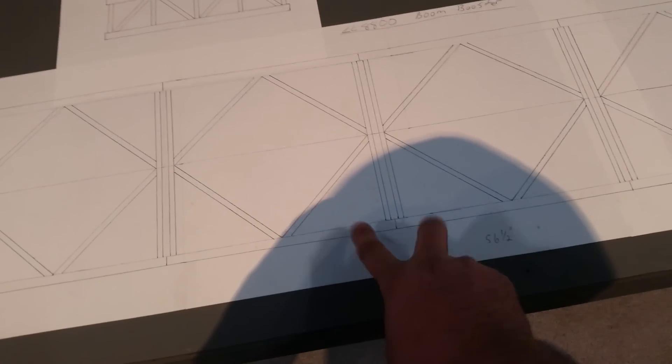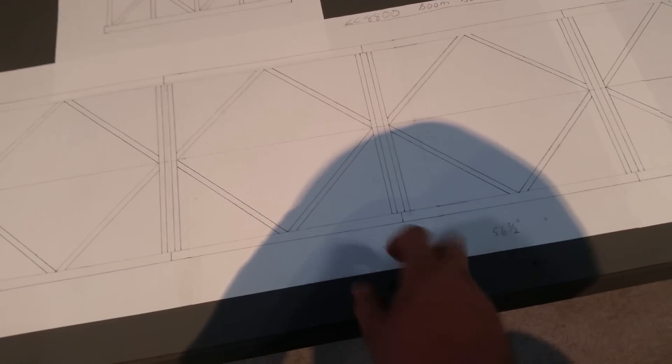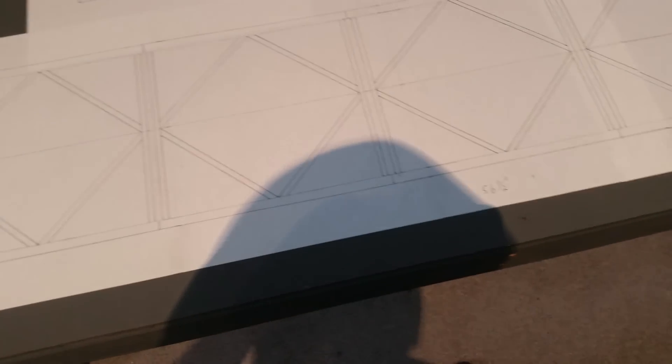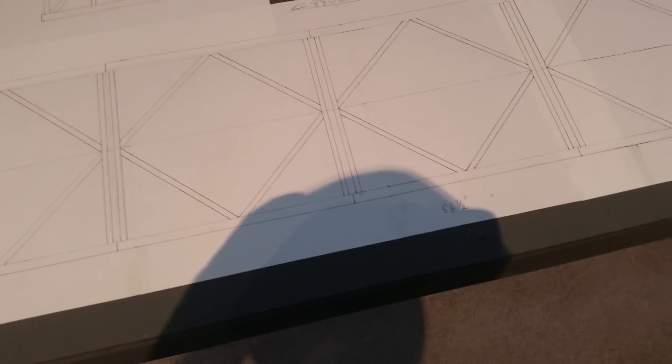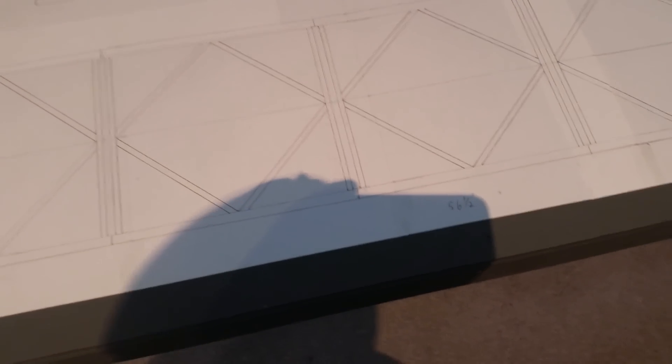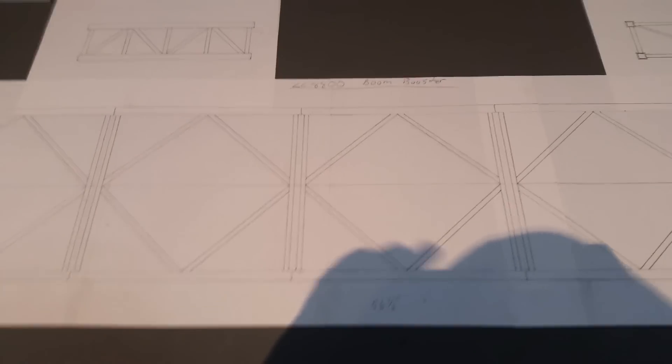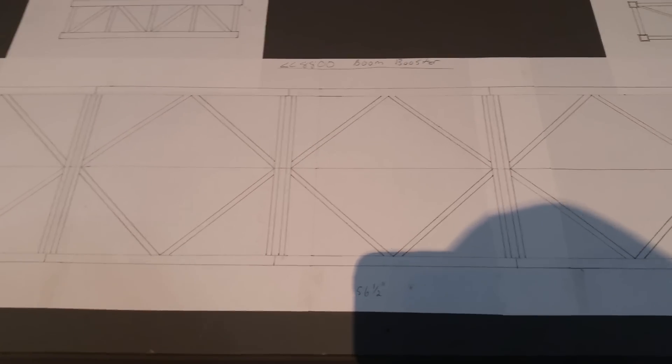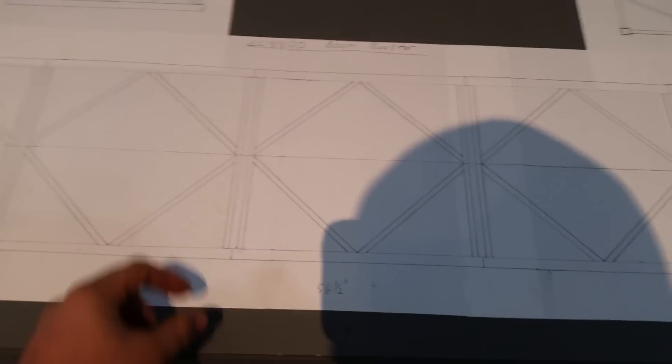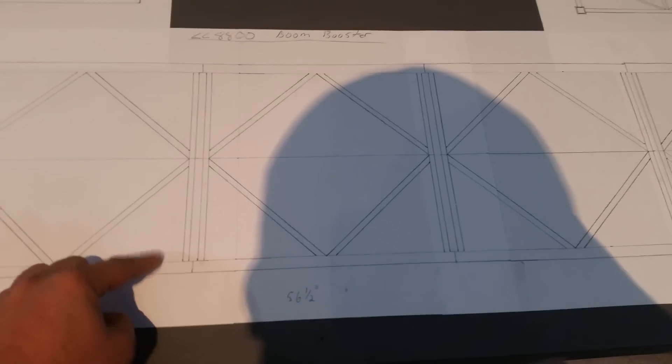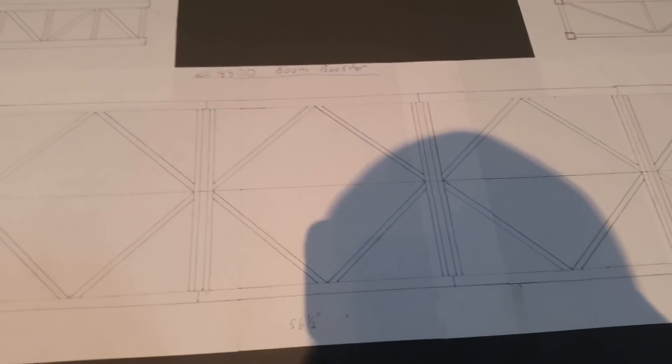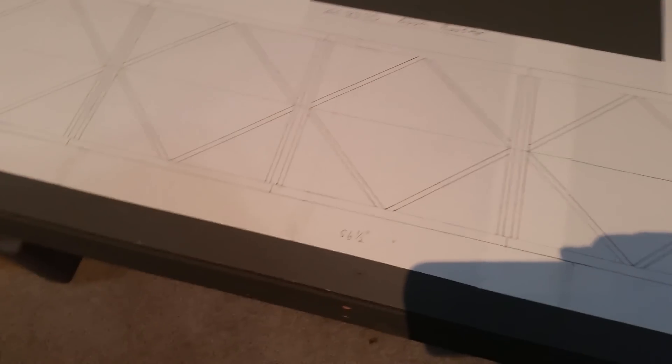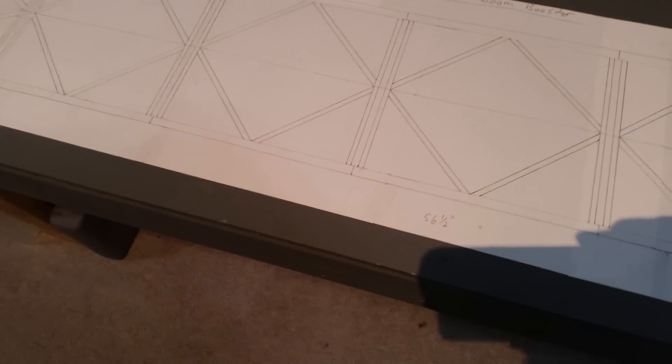And I'm going to have a 4-5 inch solid square bar inside with holes drilled in it and then bolts to hold it together.